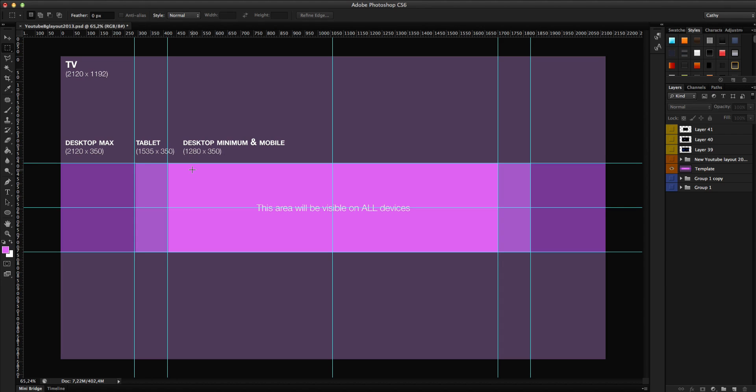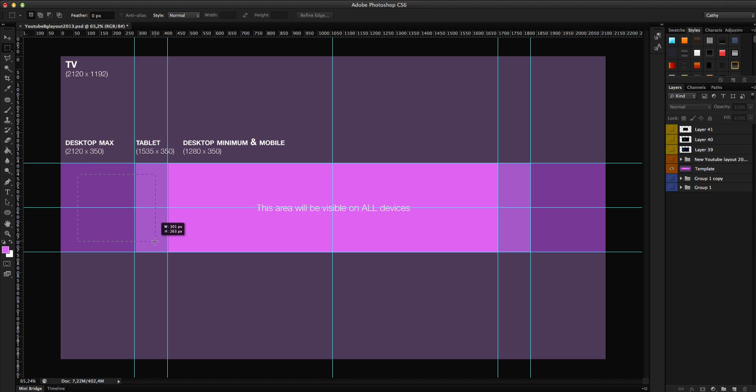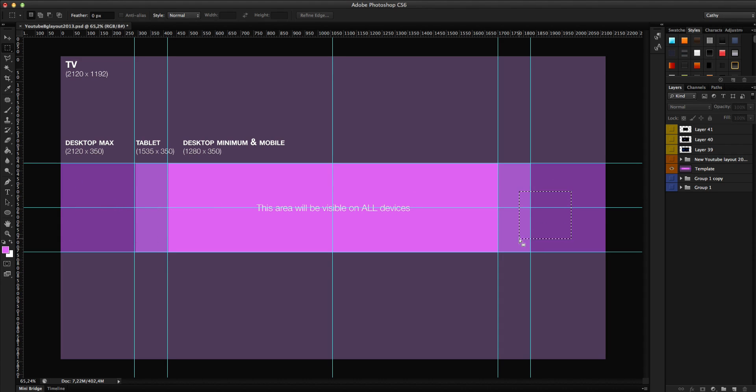When you are on a large desktop screen and you have these dimensions, 2120 by 350, you also will see these left spaces here and these right spaces. So the whole banner will be like that.